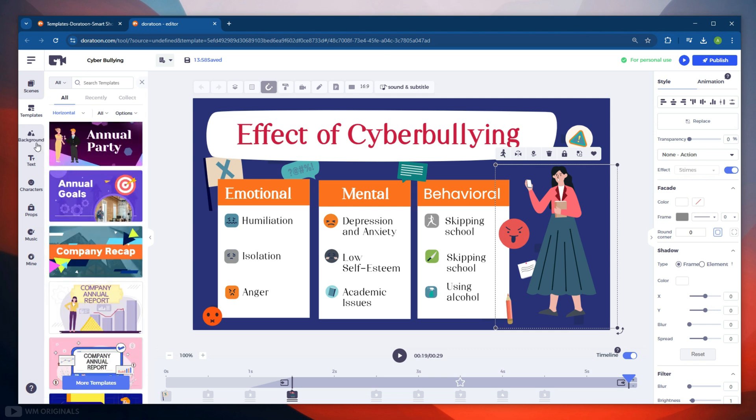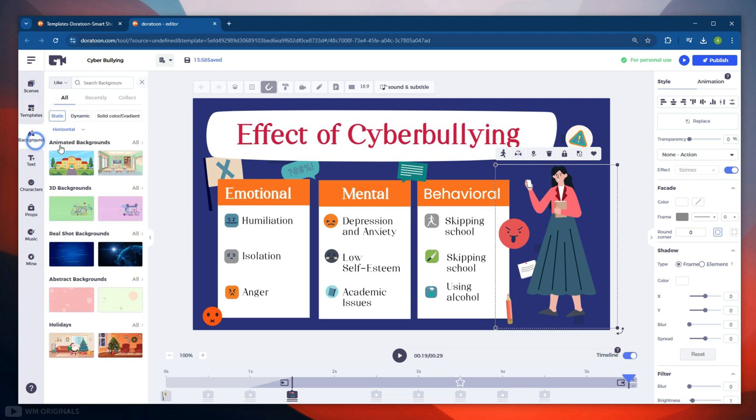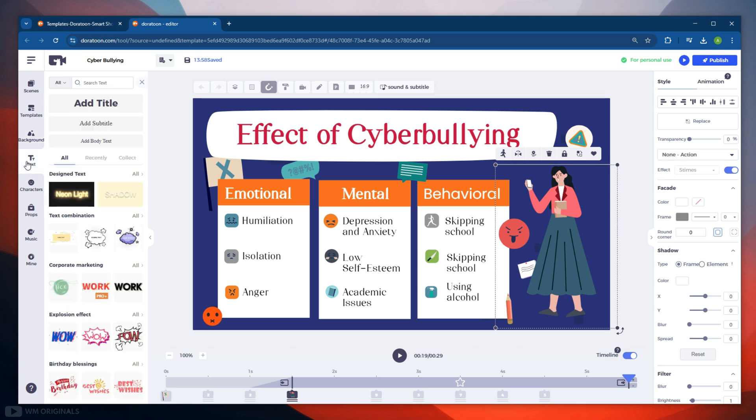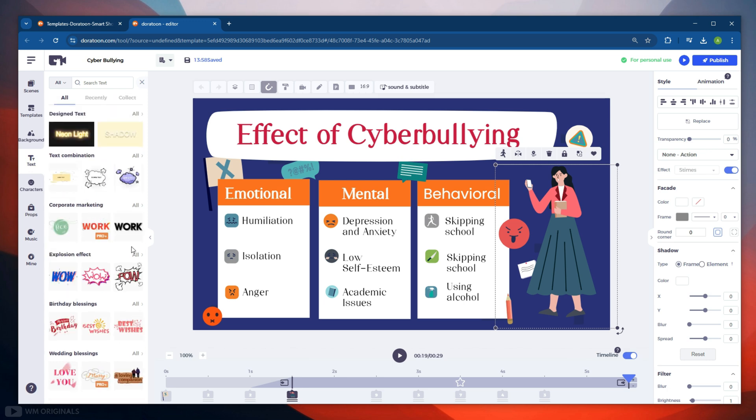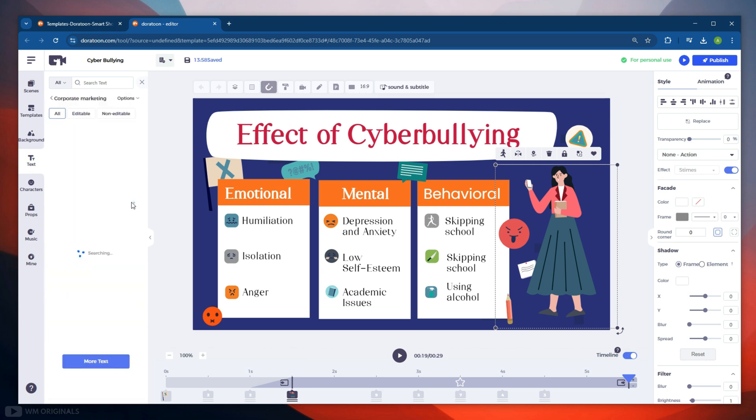Next we get option to change the background. There are many backgrounds that we can use, so you can use any of these depending on your video theme. Here we get animated backgrounds, 3D backgrounds, and more. Next in text we get many text effects that we can use in our video. Simply drag and drop it to the video scene and start editing.